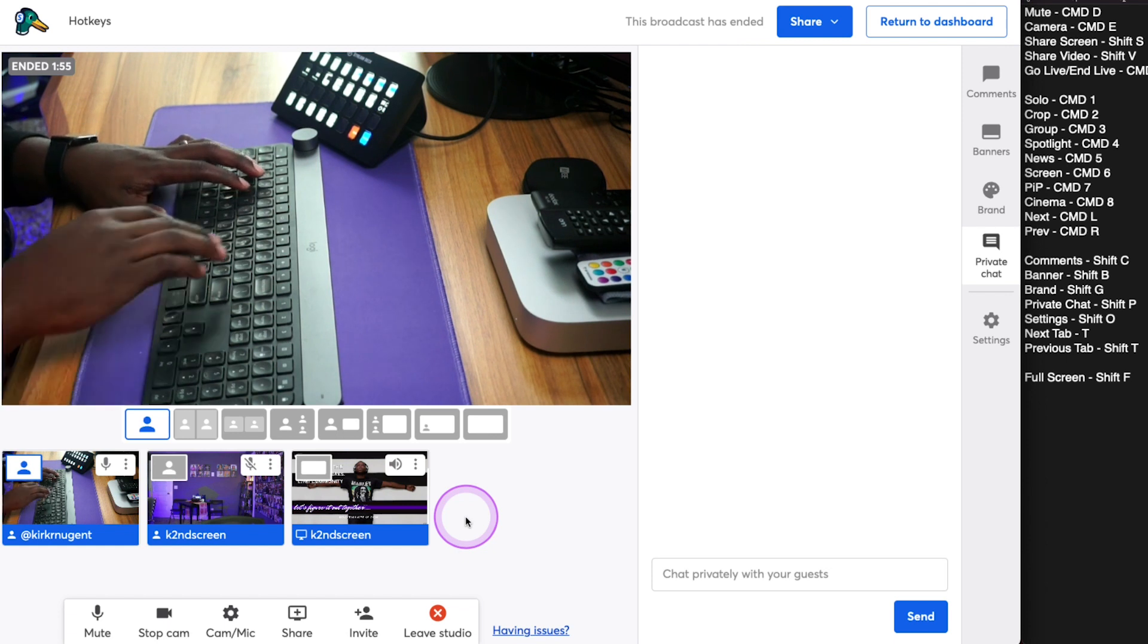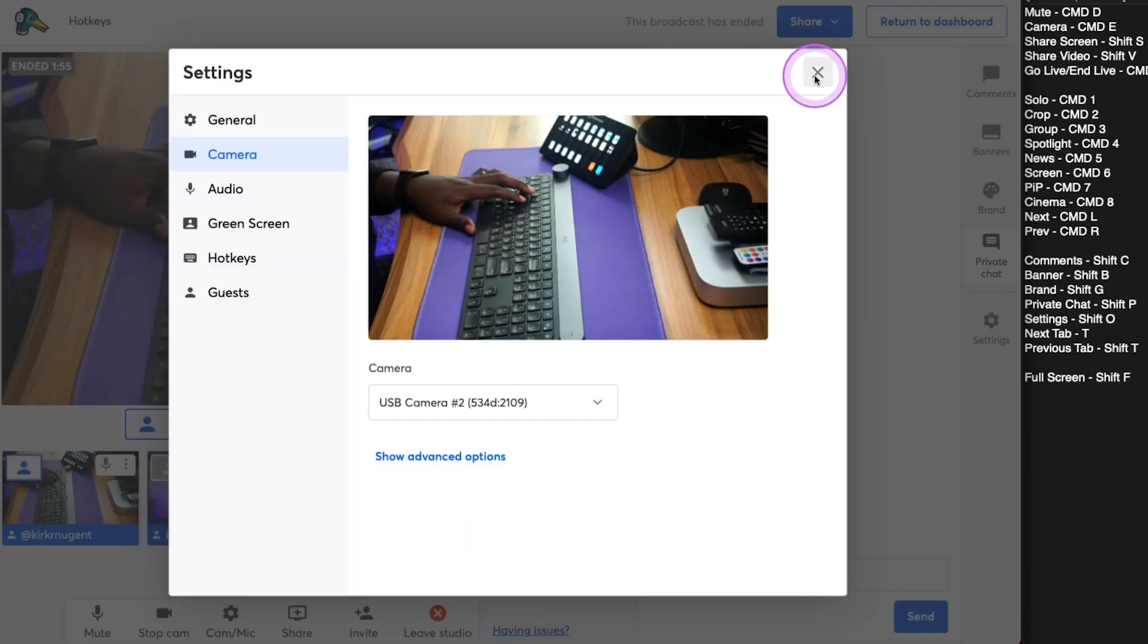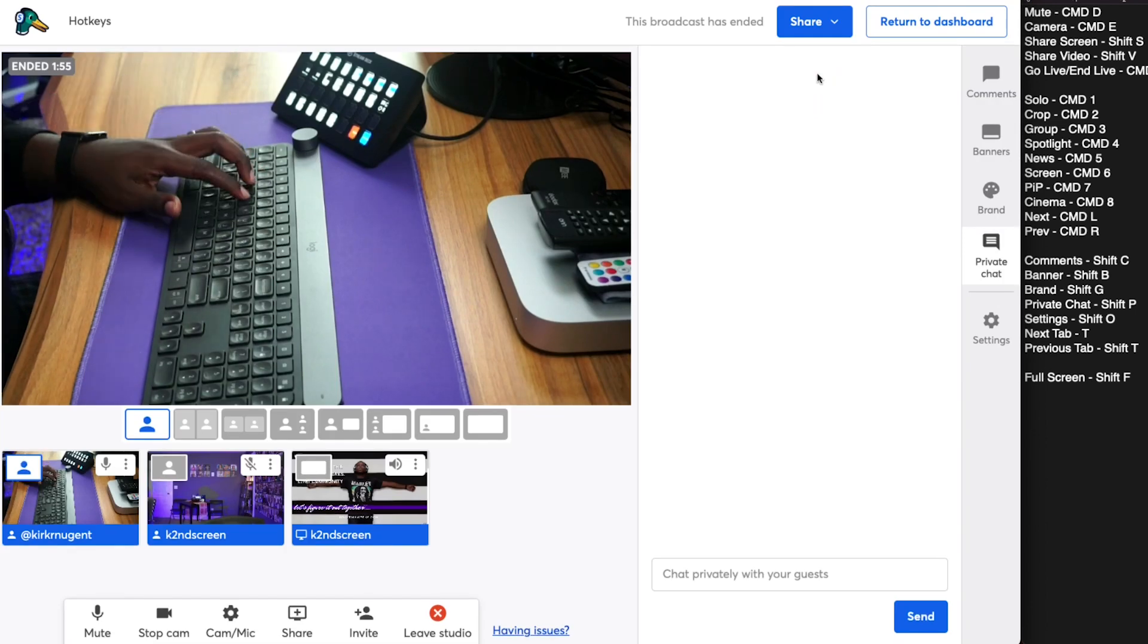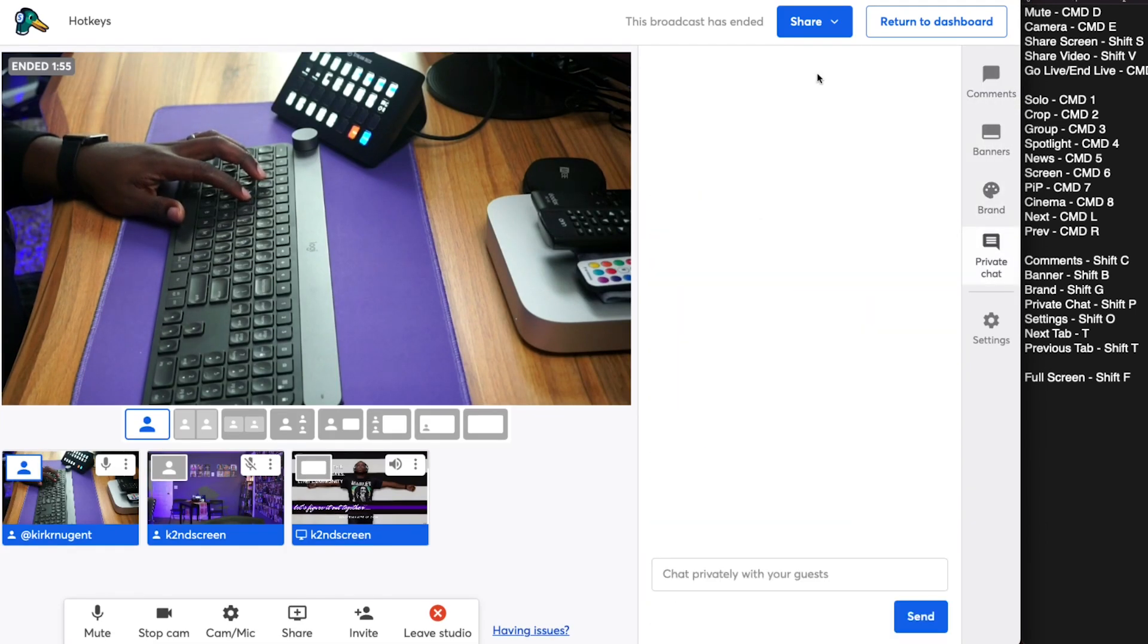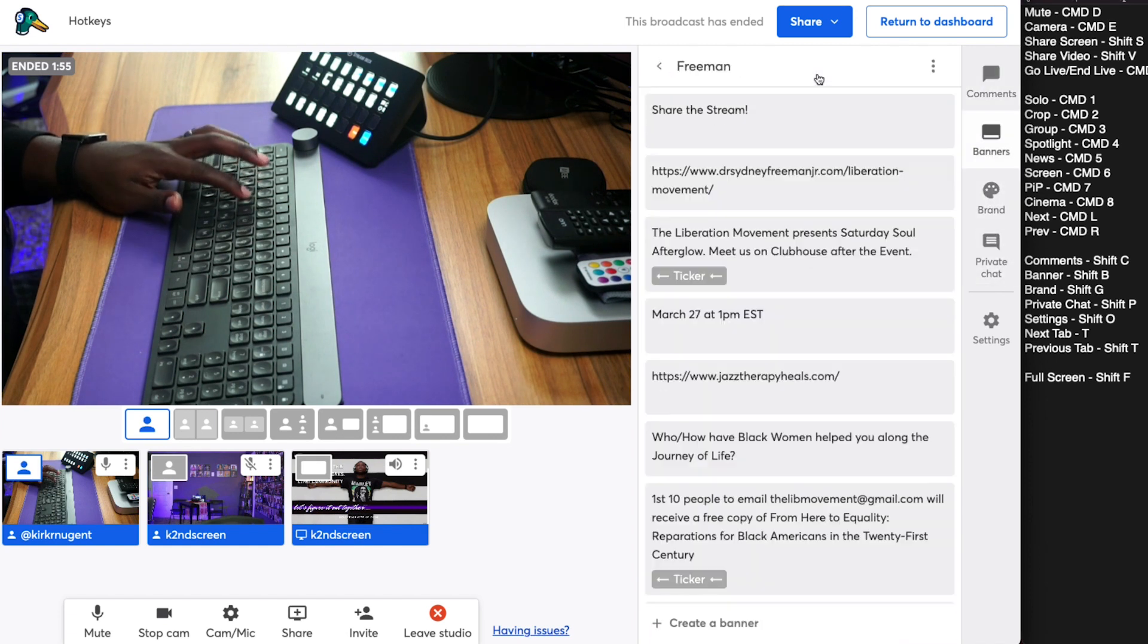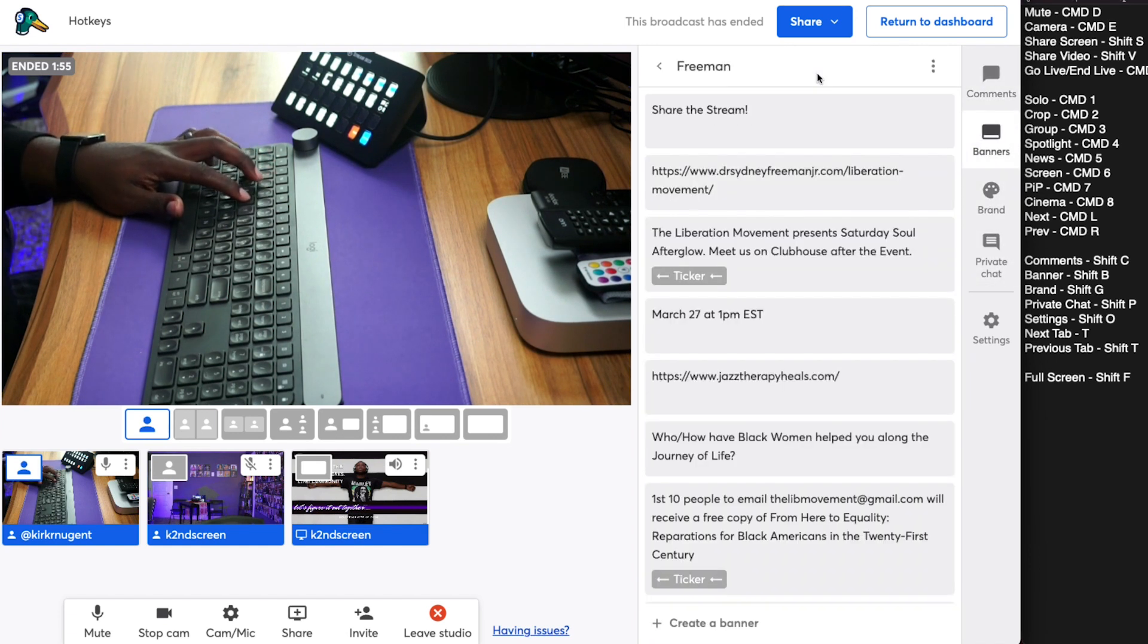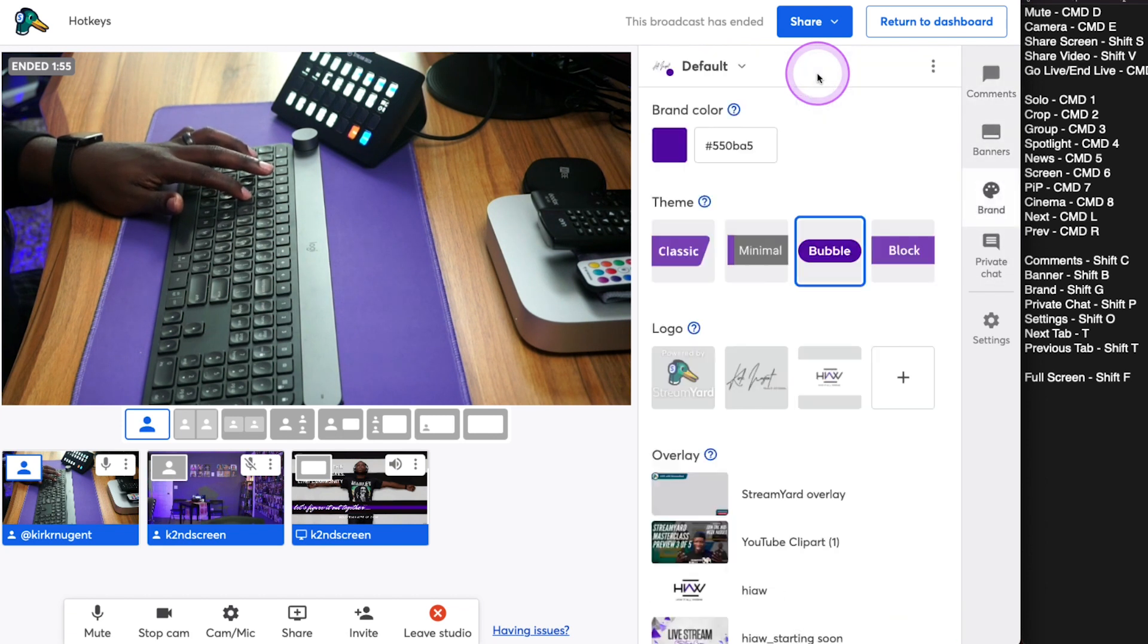So we can close that out. And then like we said, we have T that will take you through the different ones. That may be just the one that you use to cycle through quickly. And if you need to go back one, you can hit Shift T to go back.